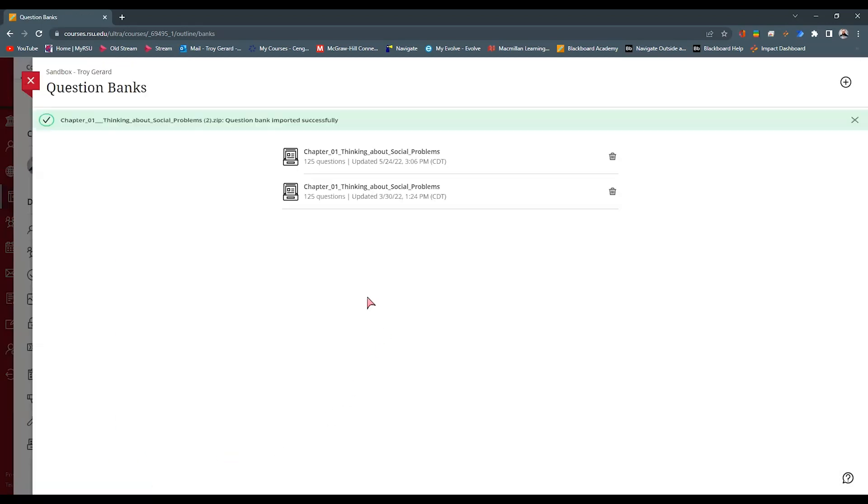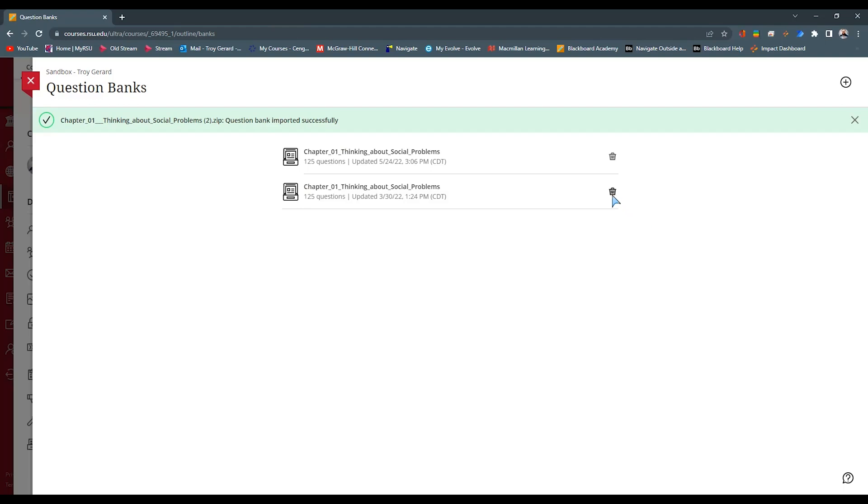I'm going to hit Manage Banks. You can see that this is just a basic window that you can add files or add question banks up here in the top right. It will upload and it will give you the option to kind of manage your banks here. It has a delete button.